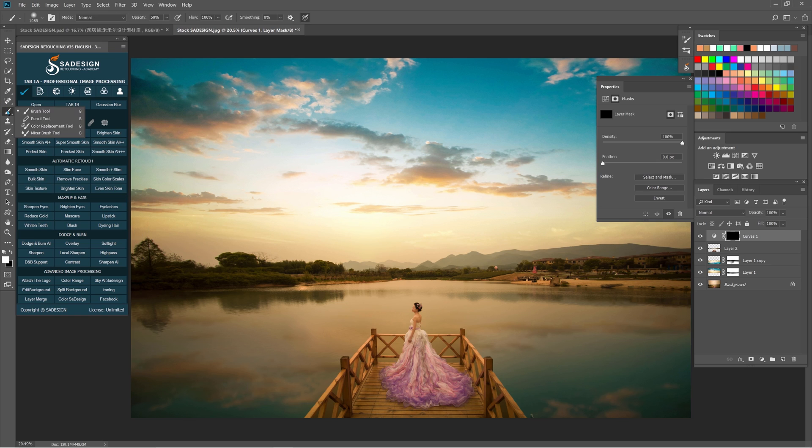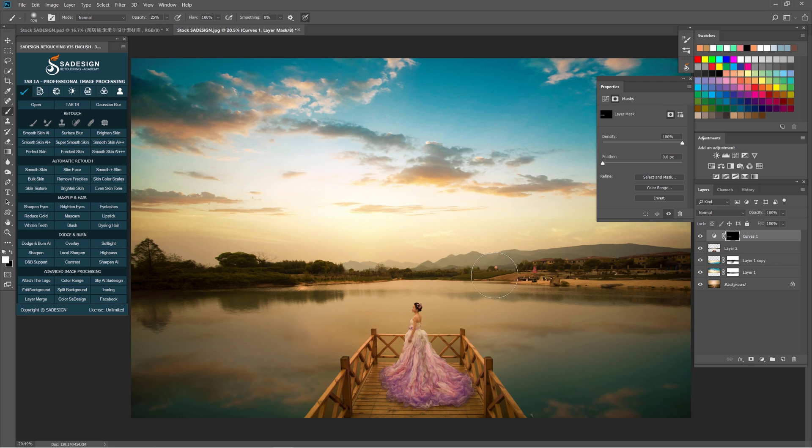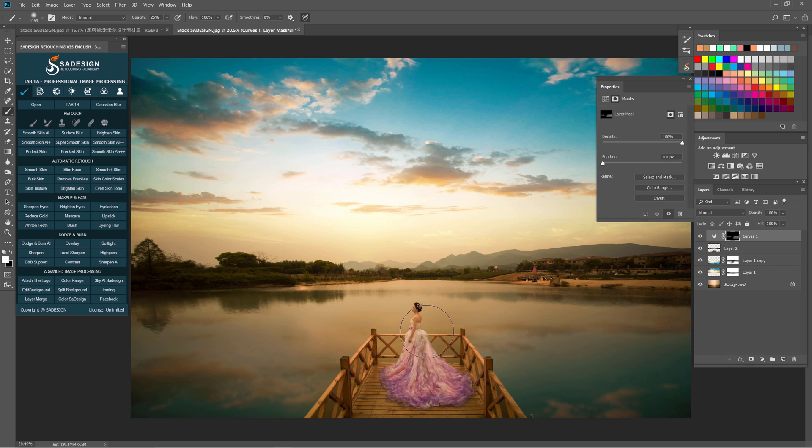Use brush tool, opacity to 30%. White is in foreground. Let's just paint to the areas we want to apply the effect.